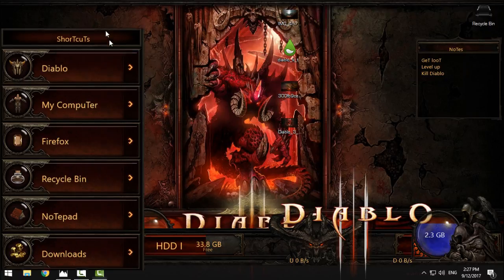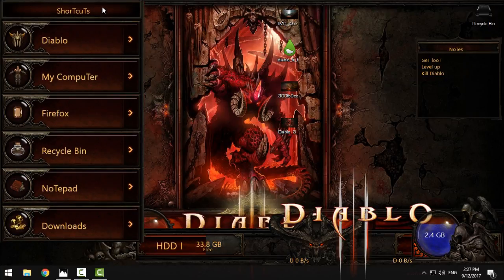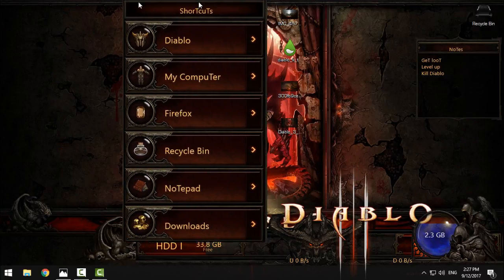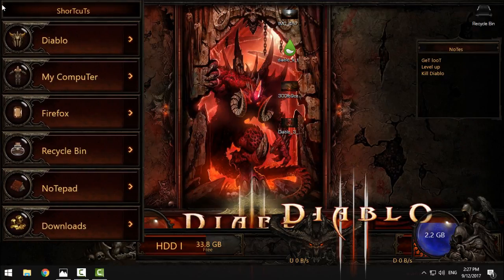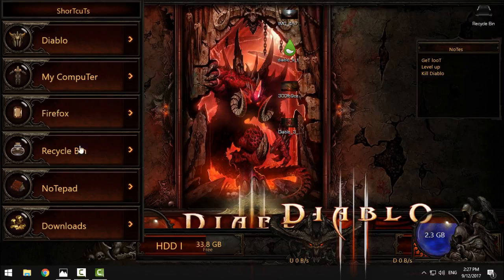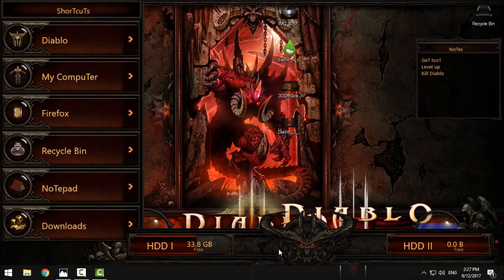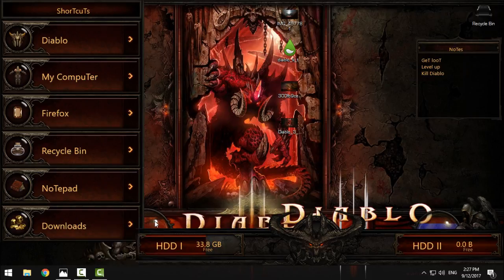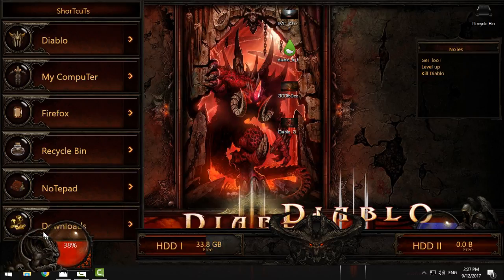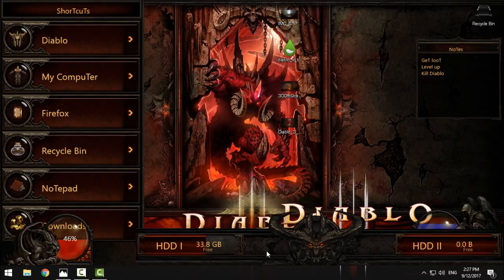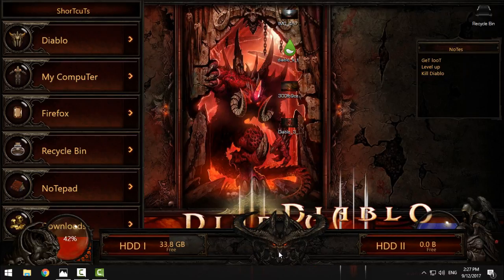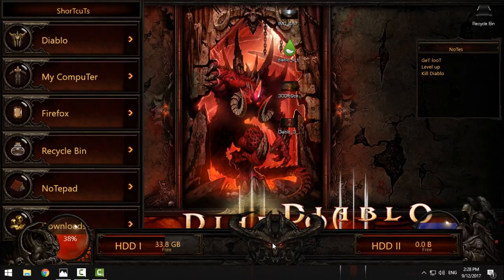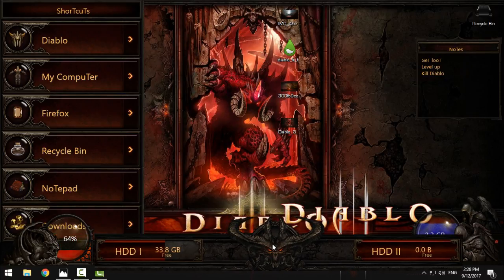Like me, you have shortcuts. Shortcuts you can move to right or left side. You have a Diablo shortcut for the game if you have it, My Computer, Firefox, Recycle Bin, Notepad, and Downloads. This is the statistic of the CPU, and on the right side is the RAM memory. On the bottom, you have this skin that is showing hard drives.